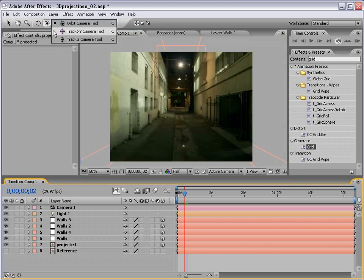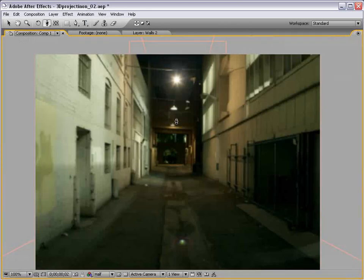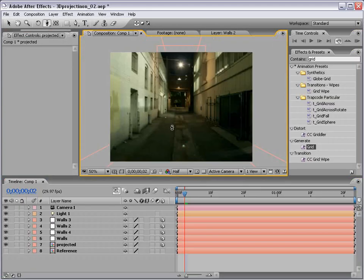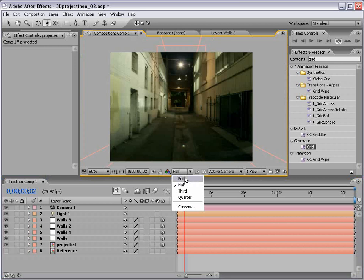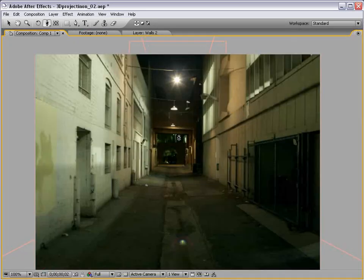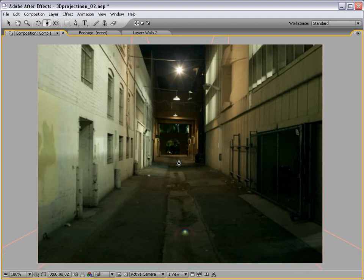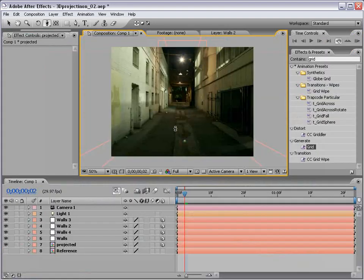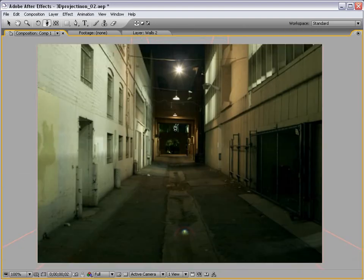So here we are, and I'm going to show you what this means right now. I'm going to take the Track Z camera tool, and are you guys ready? We could try to go to full res. Half res? No, we'll go to full res. Okay, you guys ready? Oh, real quick, though, I want to tell you about something. I'm just kidding. Here we go. Watch this.